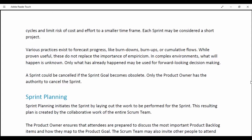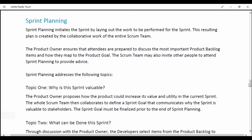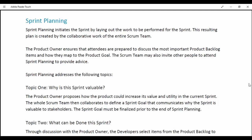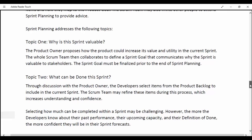Sprint Planning. Sprint Planning initiates the Sprint by laying out the work to be performed. This resulting plan is created by the collaborative work of the entire Scrum team. The Product Owner ensures that the attendees are prepared to discuss the most important Product Backlog items and how they map to the Product Goal. The Scrum team may also invite other people to attend Sprint Planning to provide advice. Topic 1 — Why is this Sprint valuable? The Product Owner proposes how the product could increase its value and utility in the current Sprint. The whole Scrum team then collaborates to define the Sprint Goal that communicates why the Sprint is valuable to stakeholders.